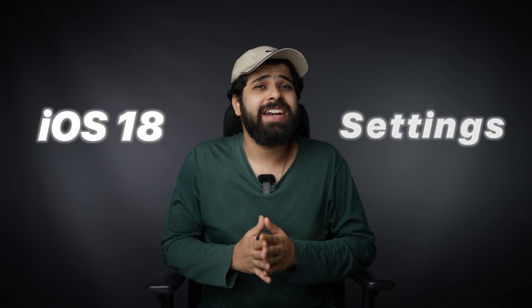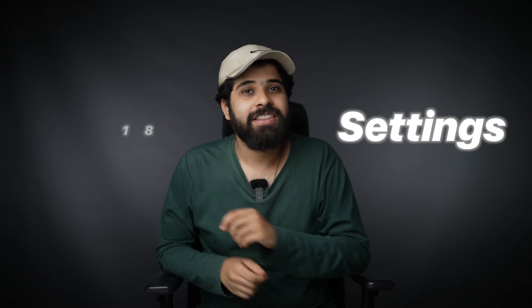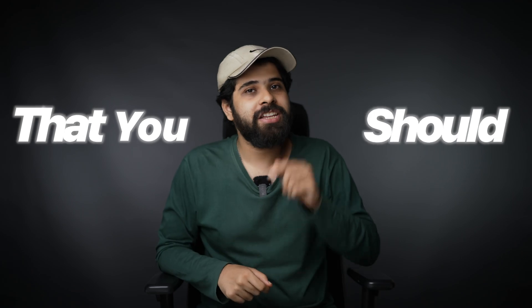Hey guys, today in this video we're going to be talking about iOS 18 settings that you should change right now. Of course, if you have already installed iOS 18 developer beta, so without wasting any time, let's first talk about all of the settings that you should change.